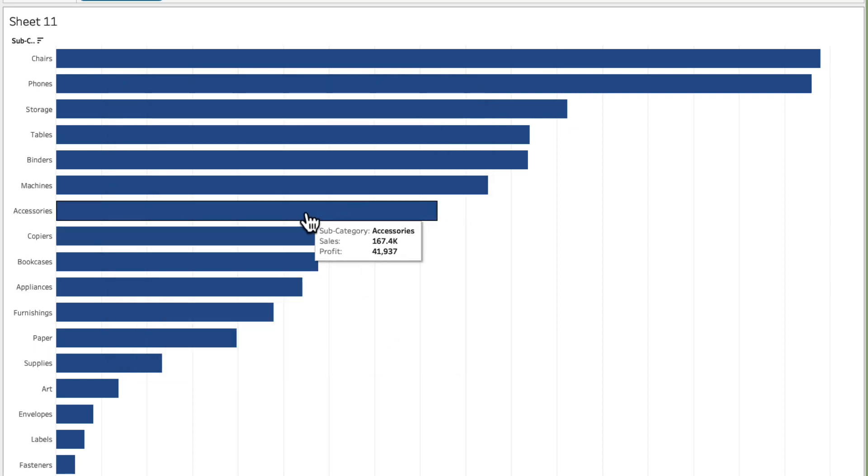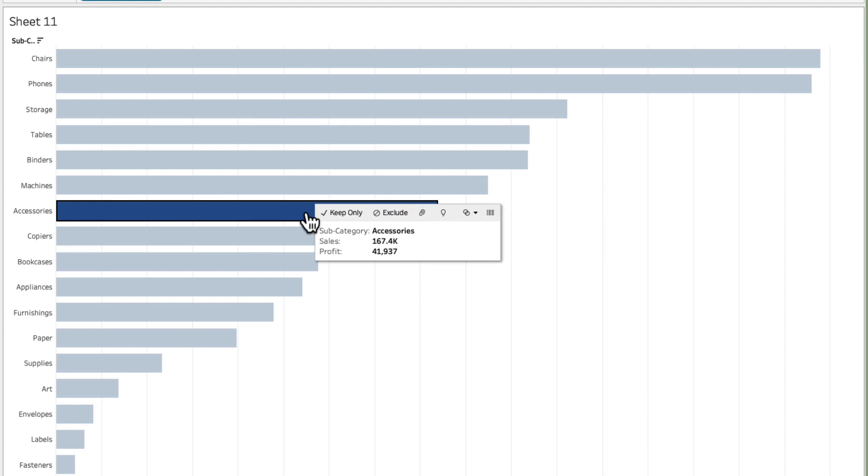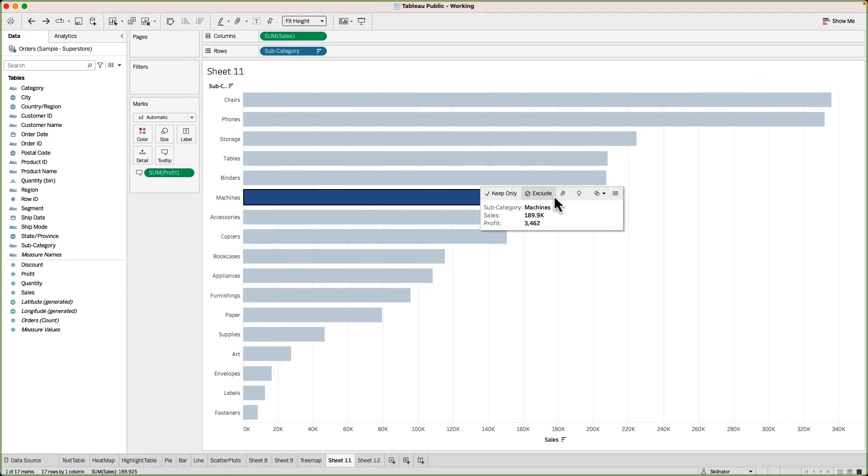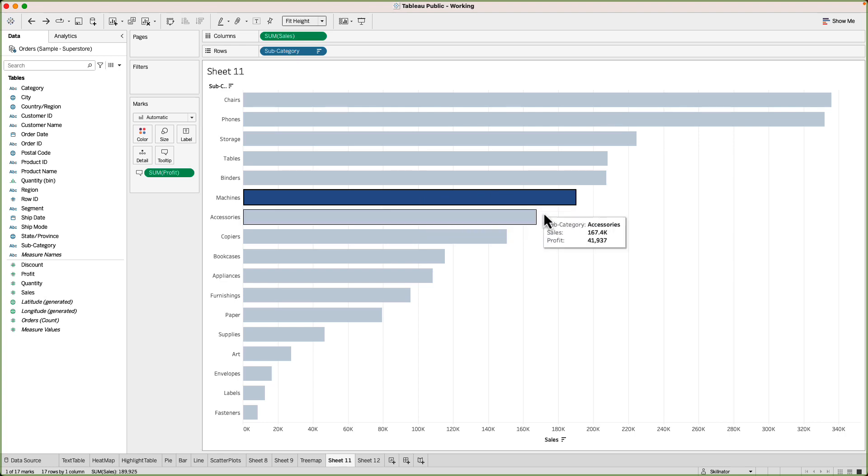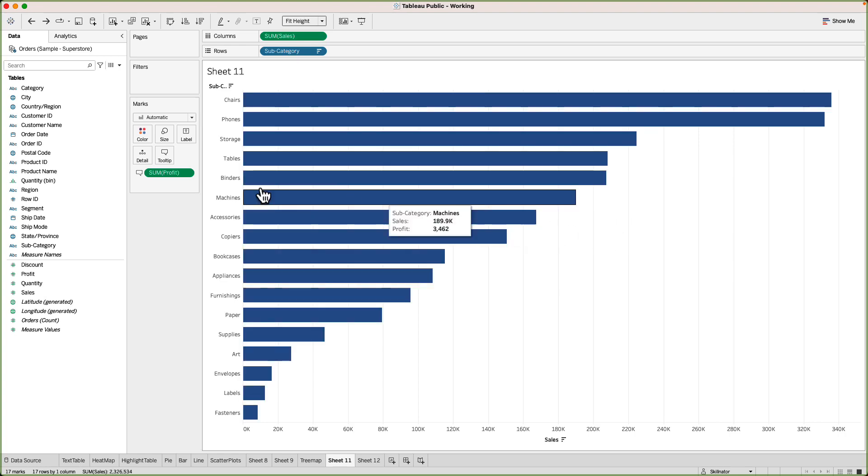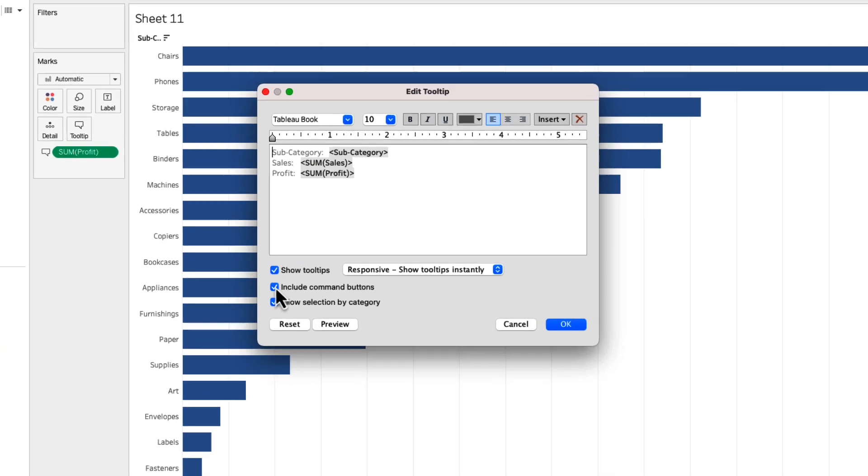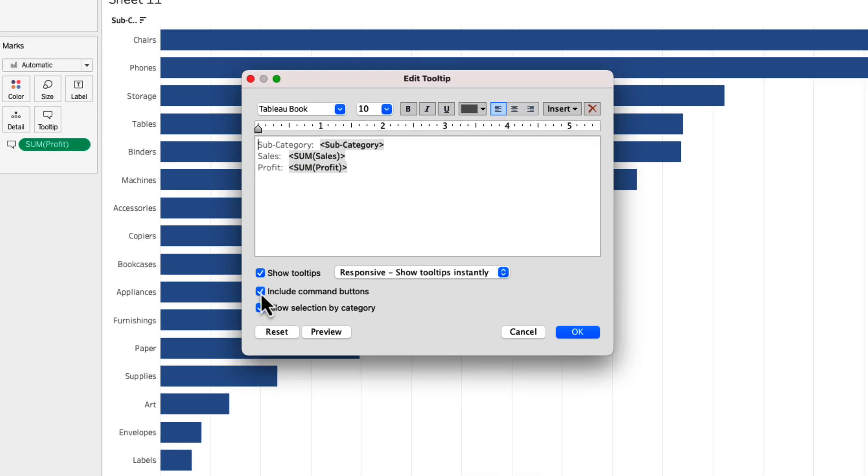When I select any particular data point on the visual you will see that there are some command buttons appearing: Keep only, exclude, and some other options that we can do like create a set etc. If you don't want these command buttons to show up whenever you select a particular data point you can go to the tooltip and uncheck the include command buttons. The last option we have is allow selection by category.